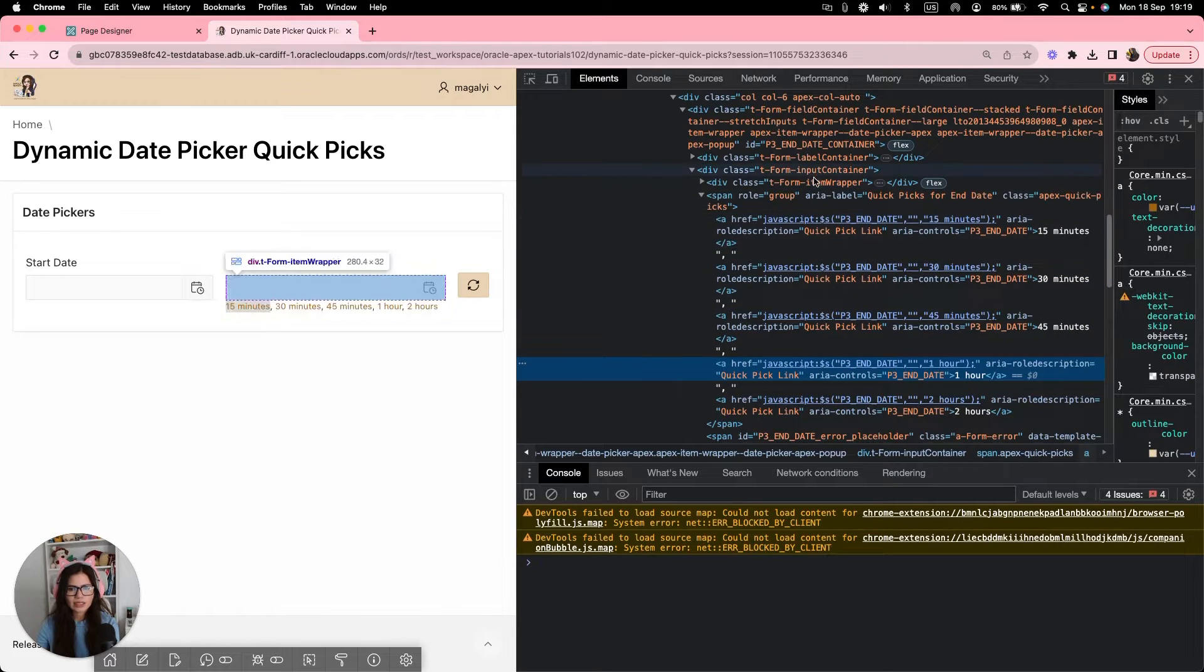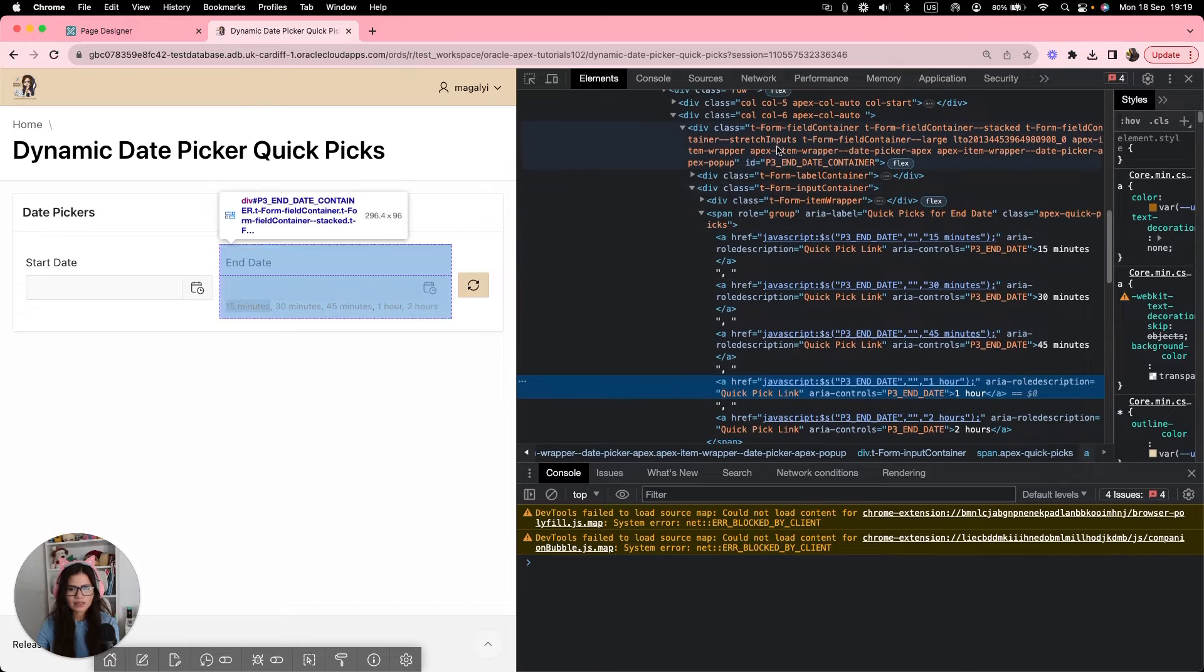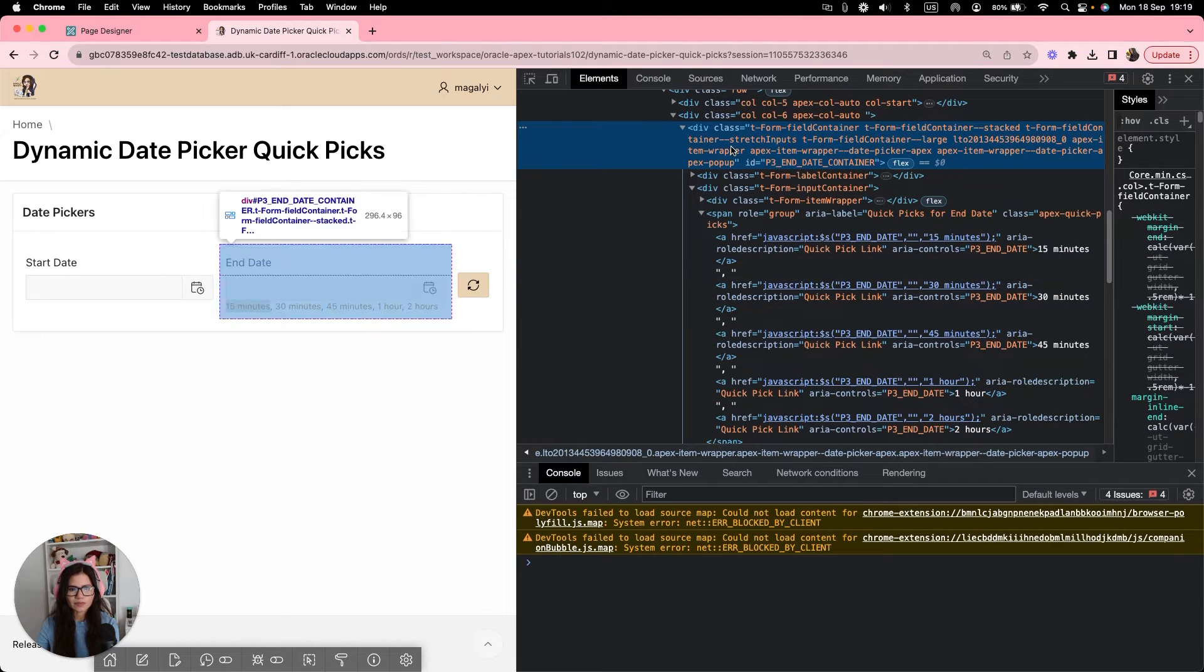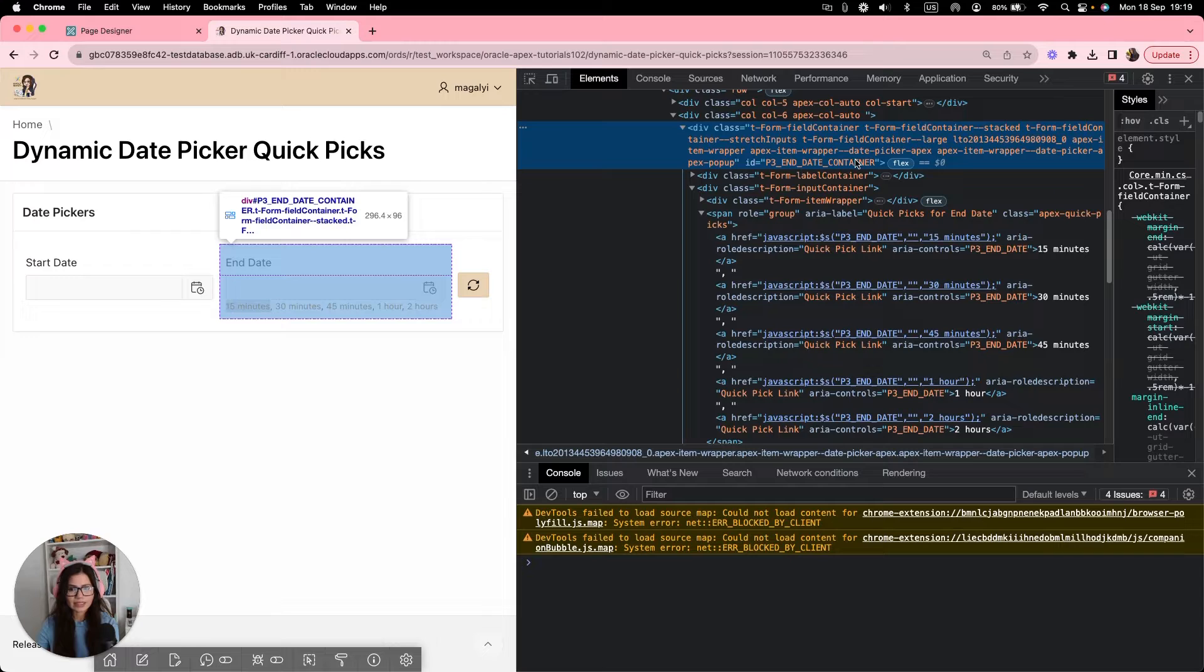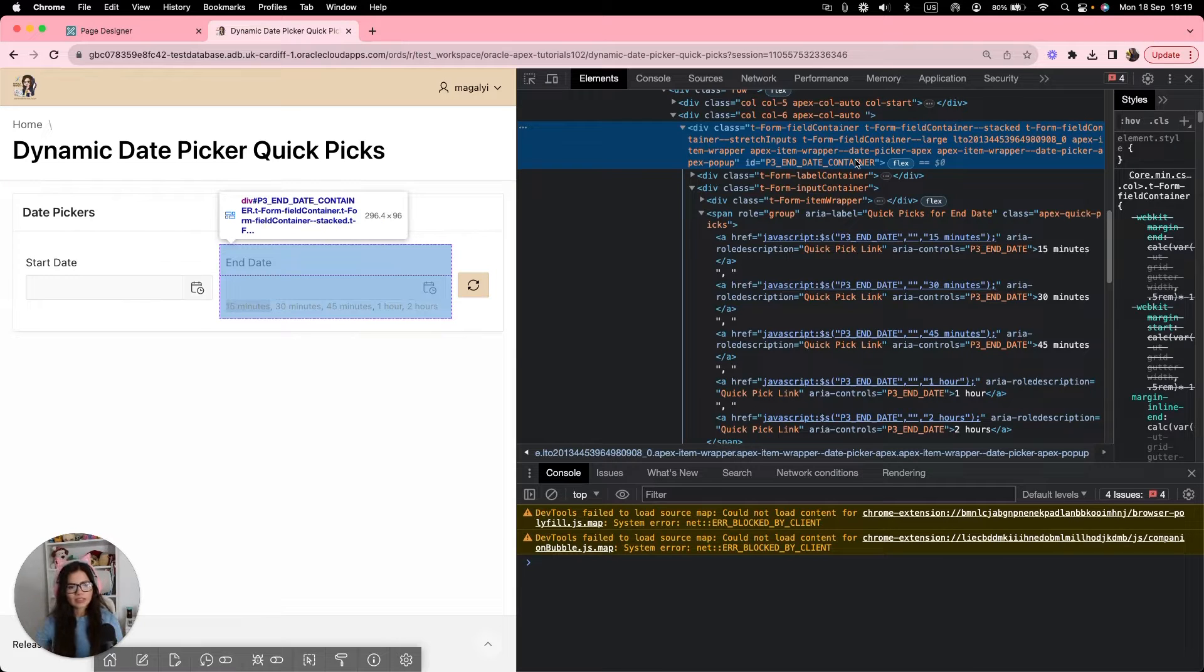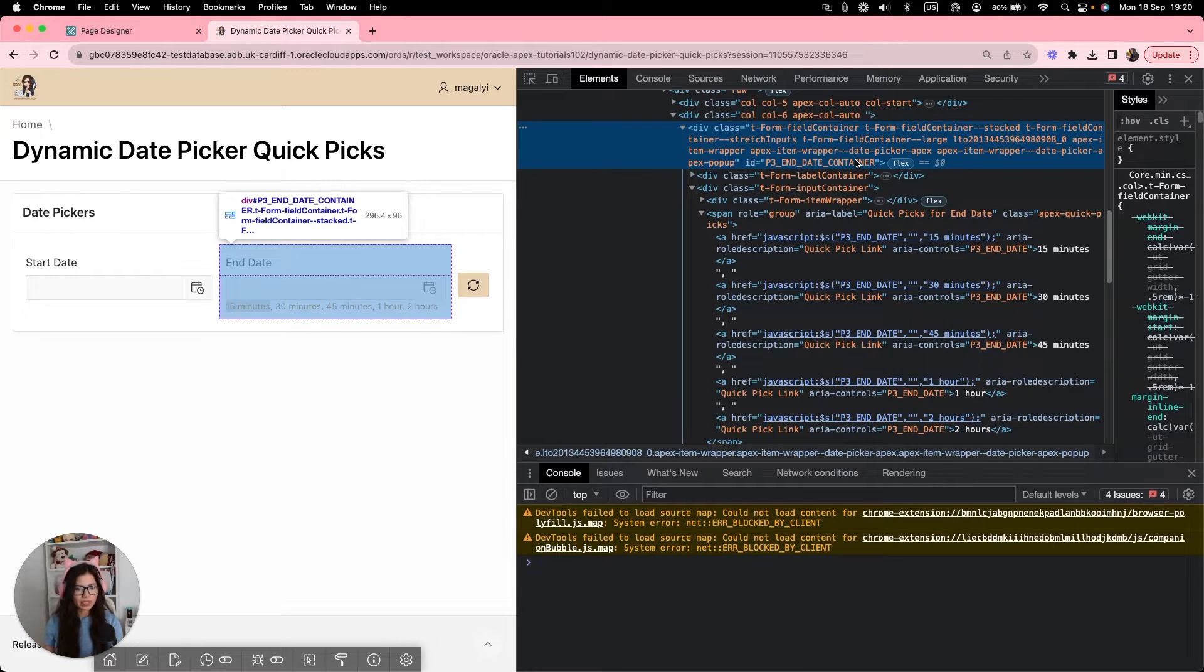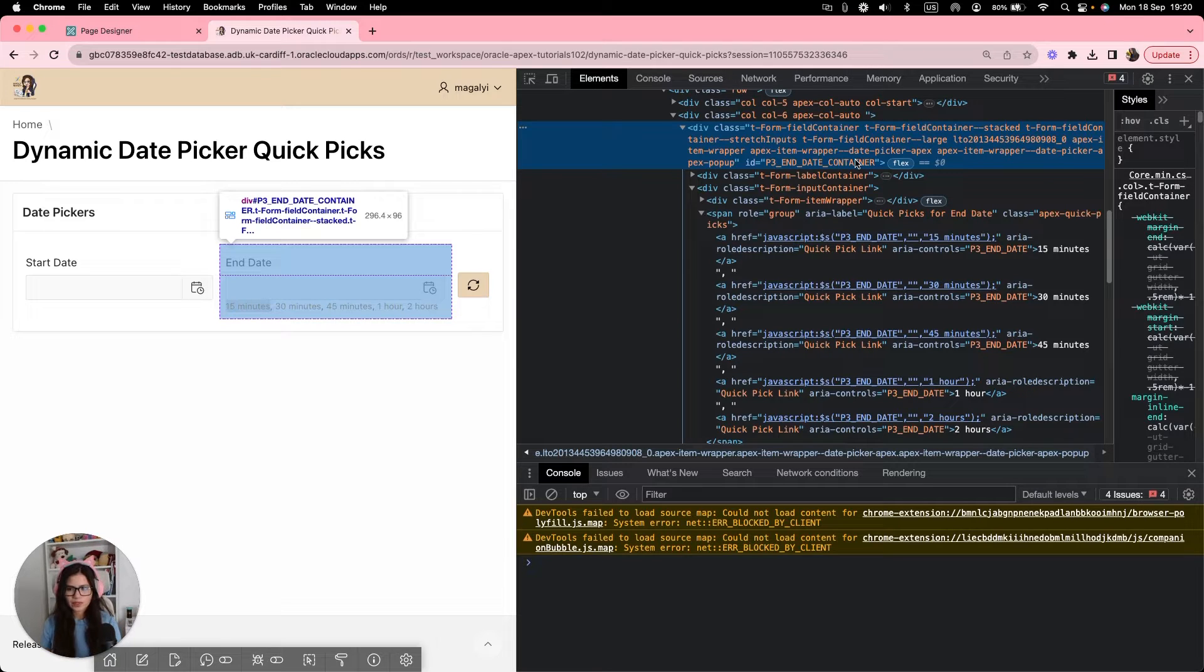And then each label, each option, each quick pick is an A element, which triggers our JavaScript. And each of them contains one. And inside, we can see the date, the end date container. All this is the date picker, which contains the quick picks. Again, we're going to make a reference in the code. So let's keep it in mind.